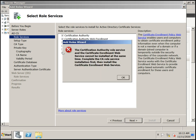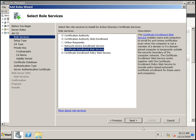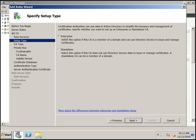Some services cannot be installed at the same time; once we configure this one we can install others later. We are going to install Enterprise, since we are in a domain and it uses Active Directory services to issue and manage certificates. Standalone means it does not use Active Directory — if you have a single network you can use Standalone, but for large networks with many users and services, use Enterprise.